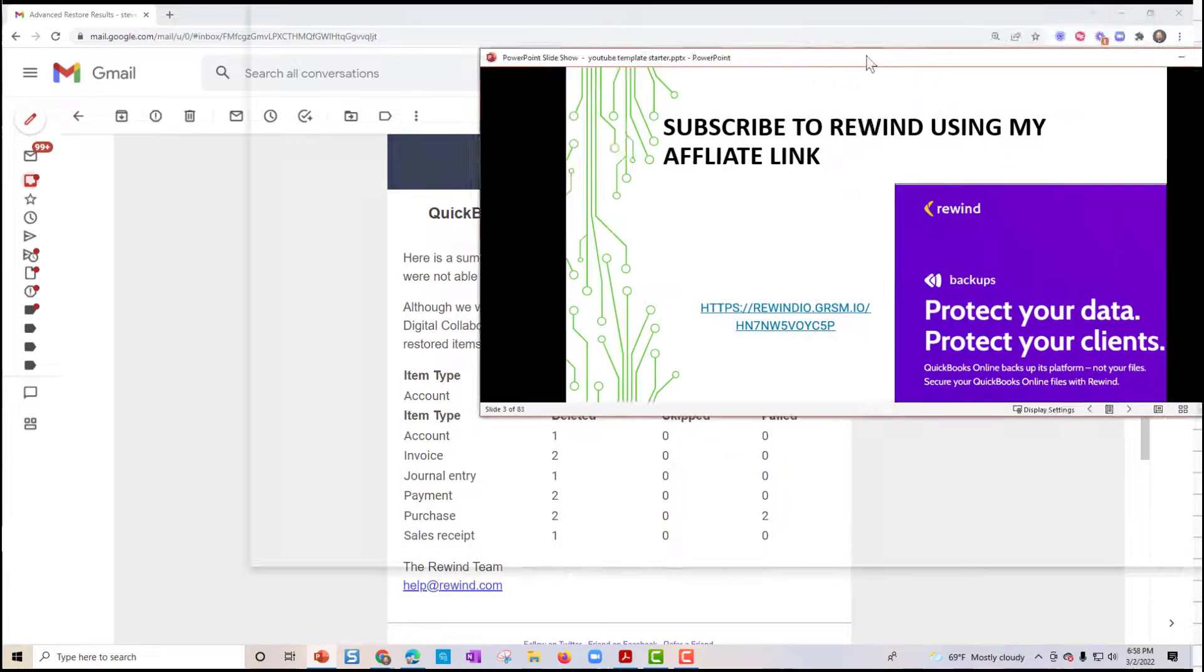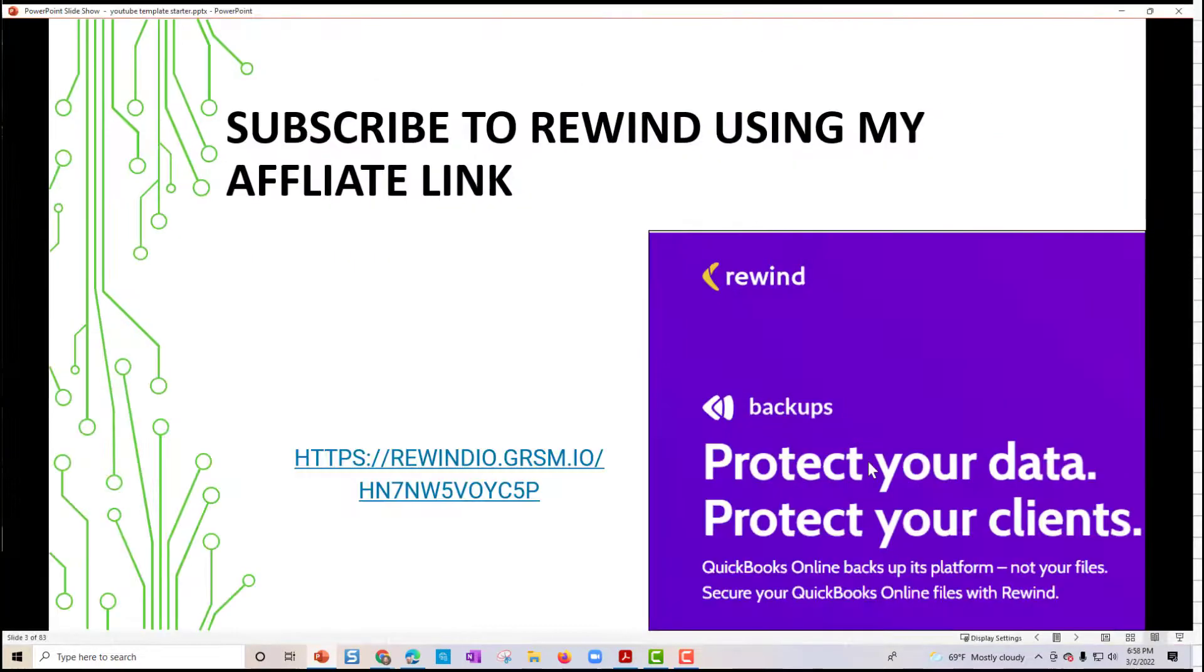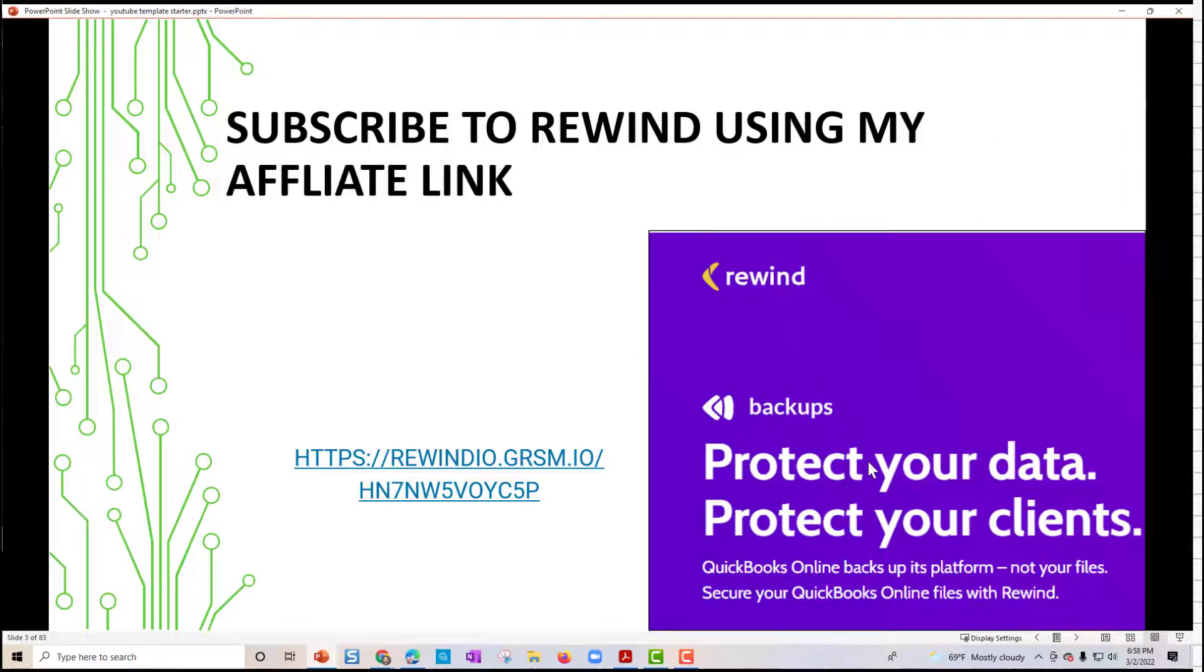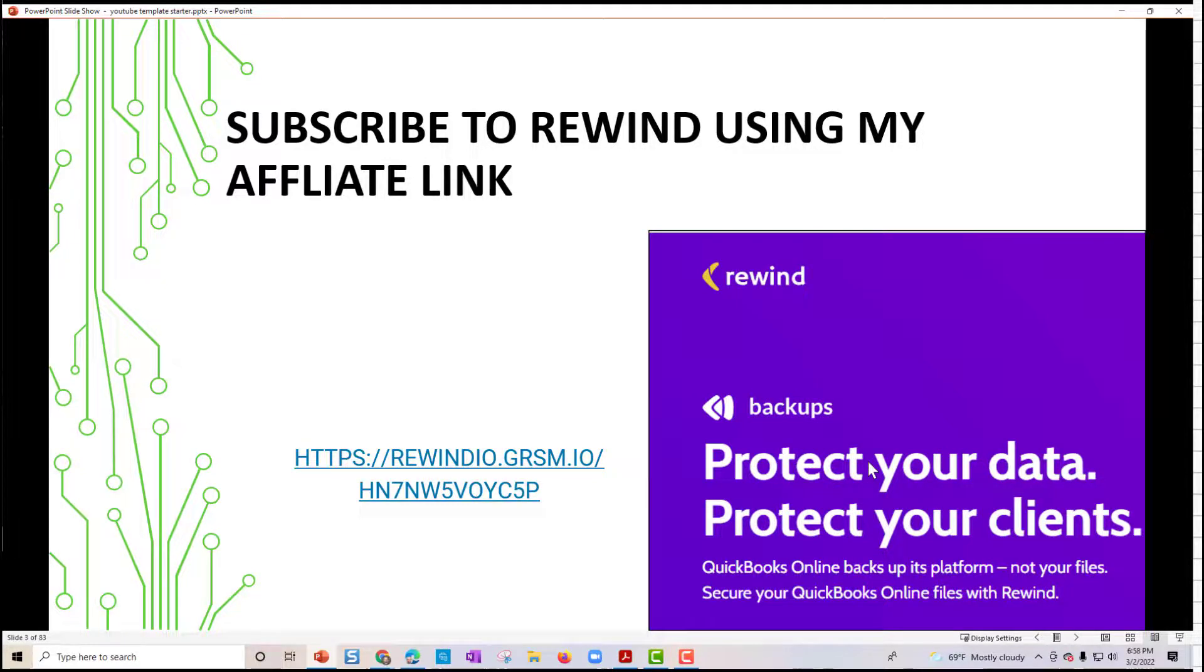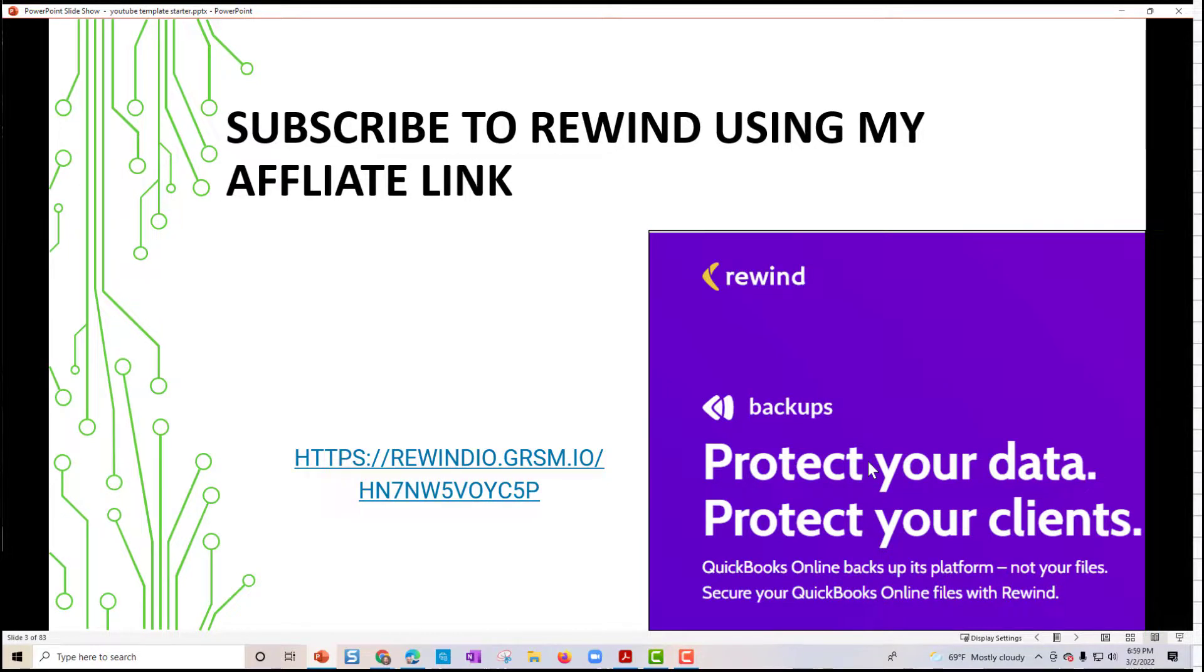All right. So lastly, let me just share with you that I've got a link in the description that will help you purchase Rewind. And that can get you going with that. And I appreciate any purchases you make. That definitely helps support the channel. And I hope that you have a good rest of your day. And this video was helpful to you. Thank you for watching.